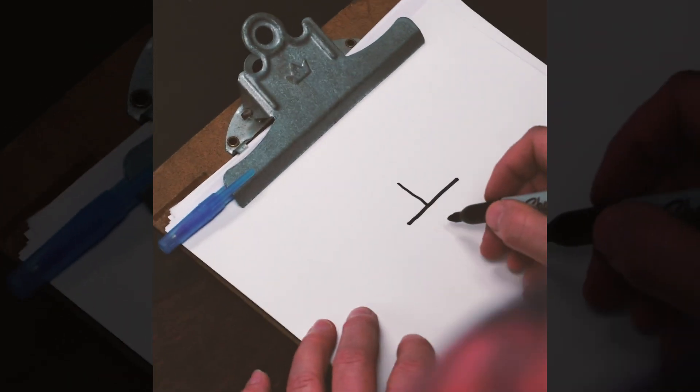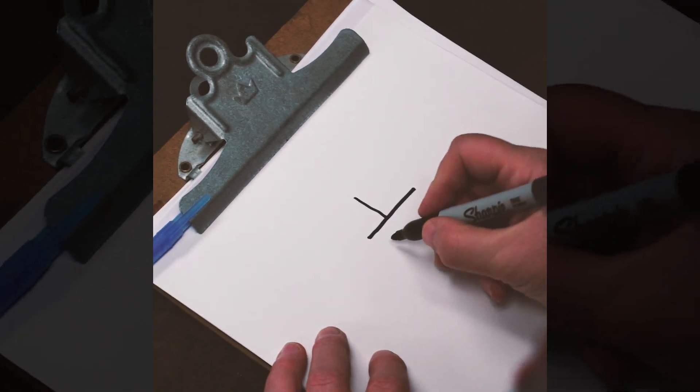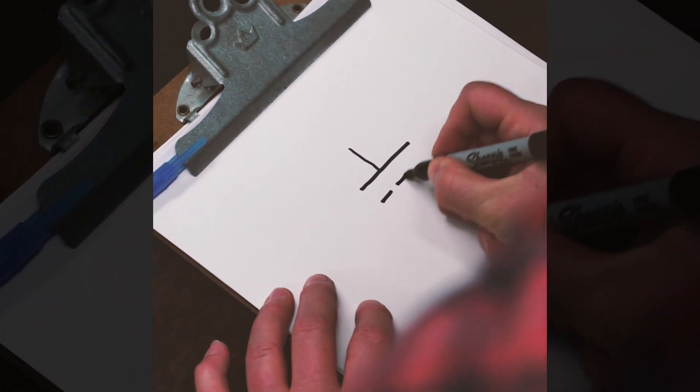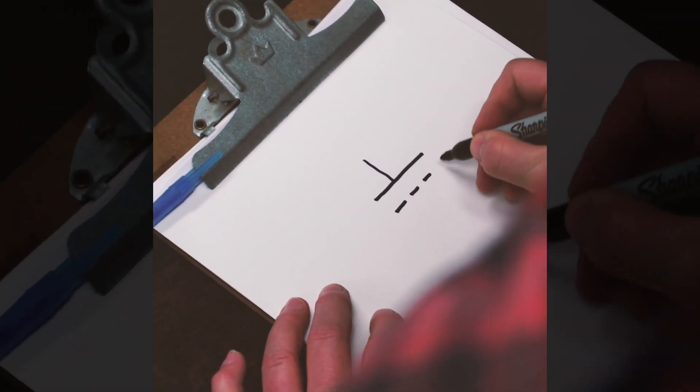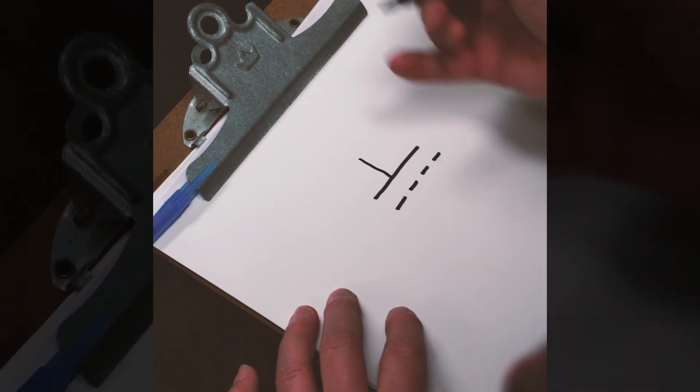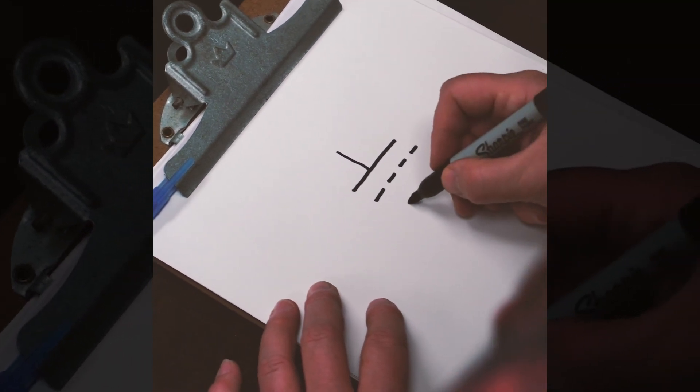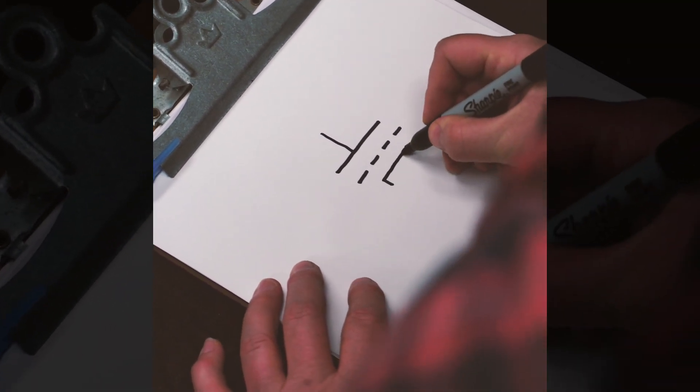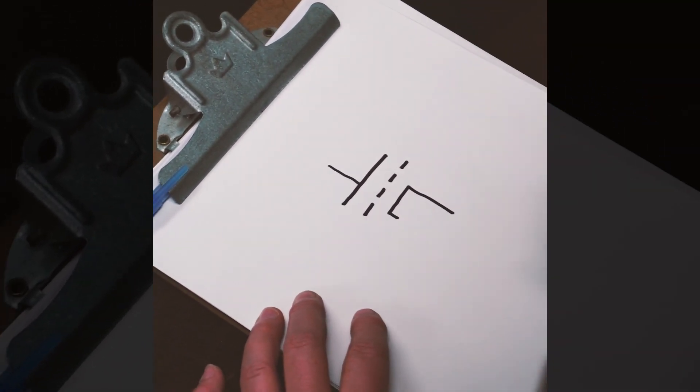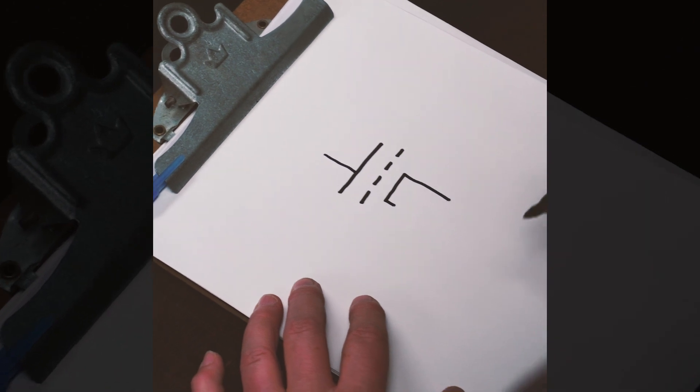One element is called the anode. It's also called the plate. We then have the grid. The grid's going to control the flow of electrons. We have the cathode. Those are where the electrons are coming from.